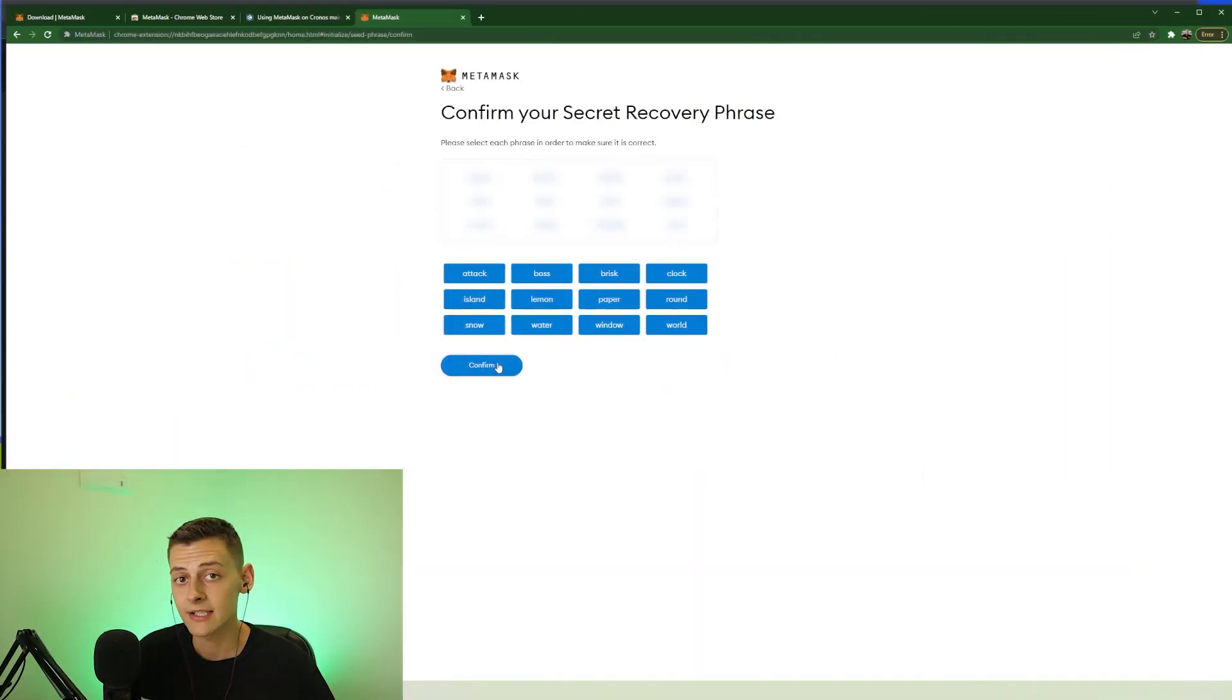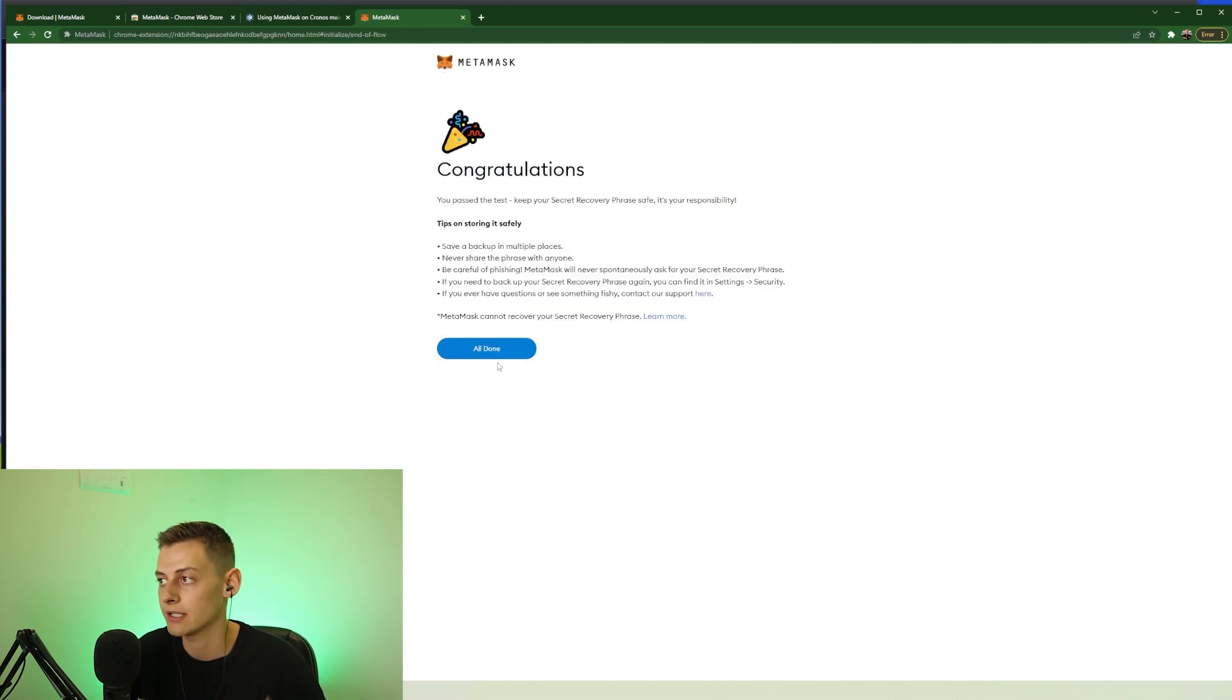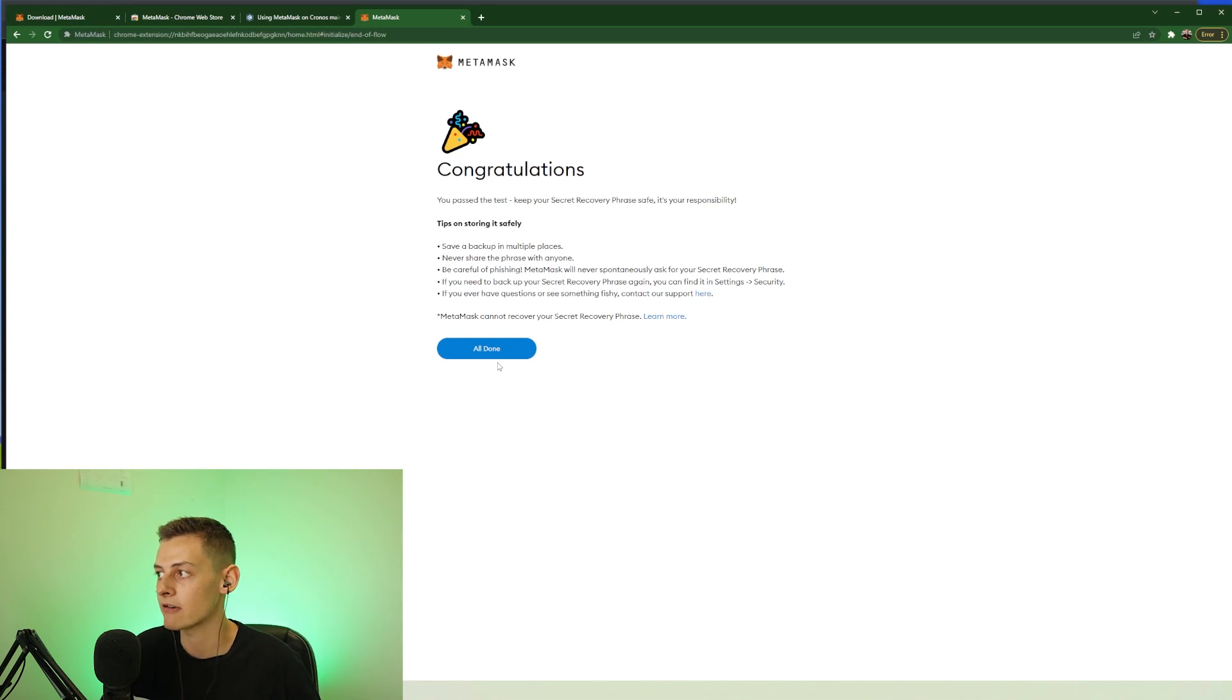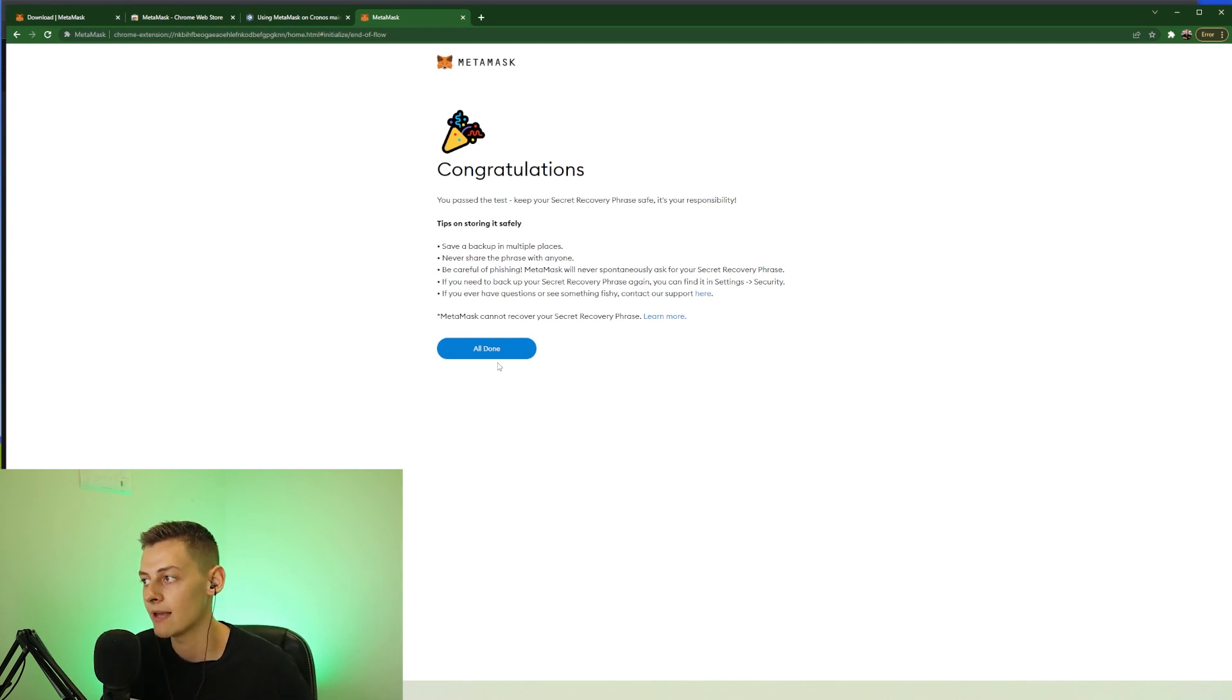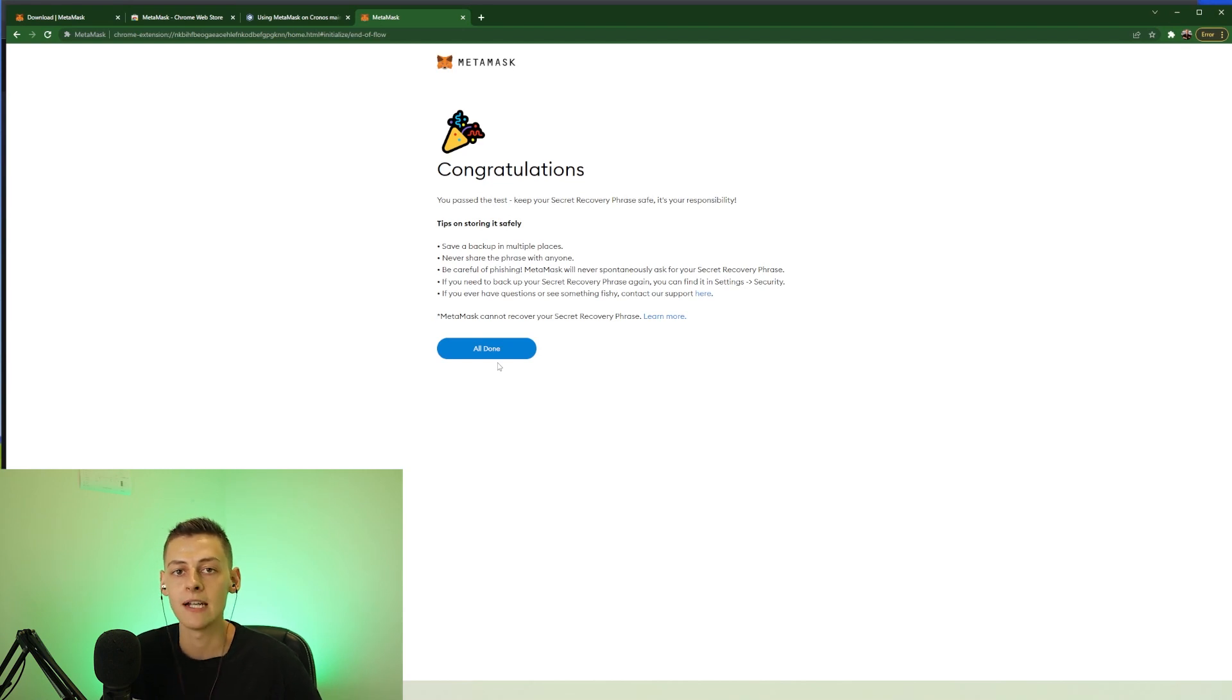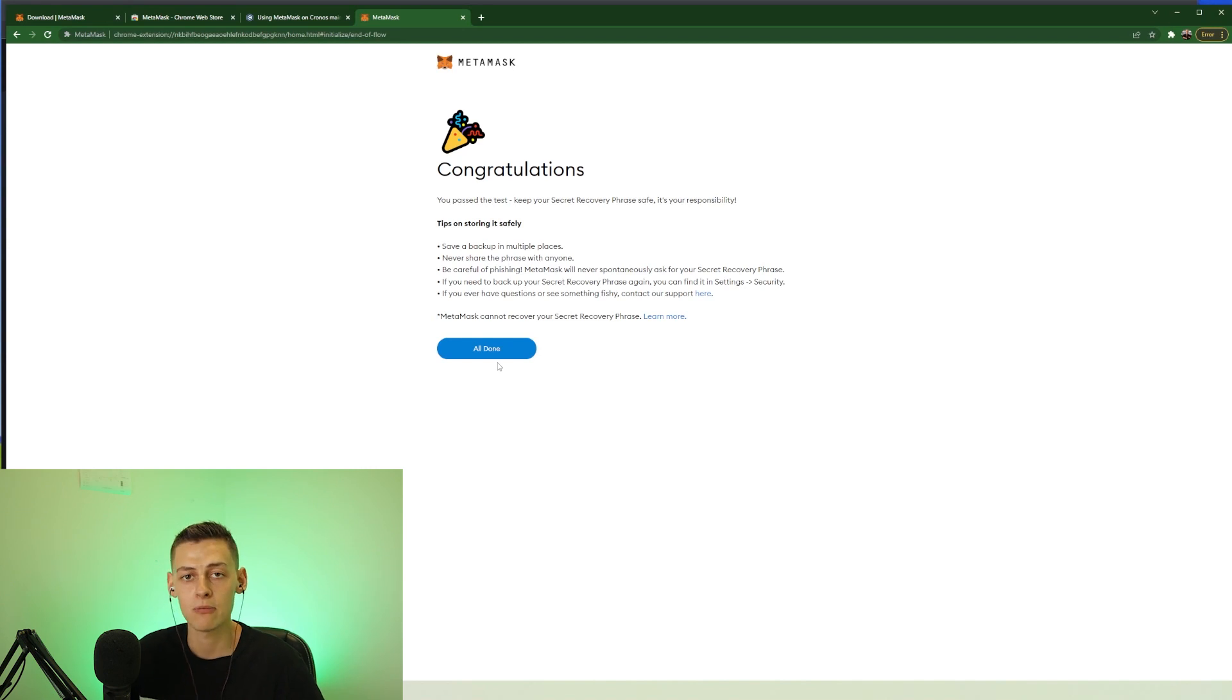Once you've selected your 12 words, press confirm, and as long as you have that completely correct it will take you to the screen where it says congratulations you passed the test. Keep your secret recovery phrase safe, it's your responsibility. So like I said guys, save that backup in multiple places. Never share that phrase with anyone and just don't use that phrase at all unless you have to access your wallet because you've lost access.